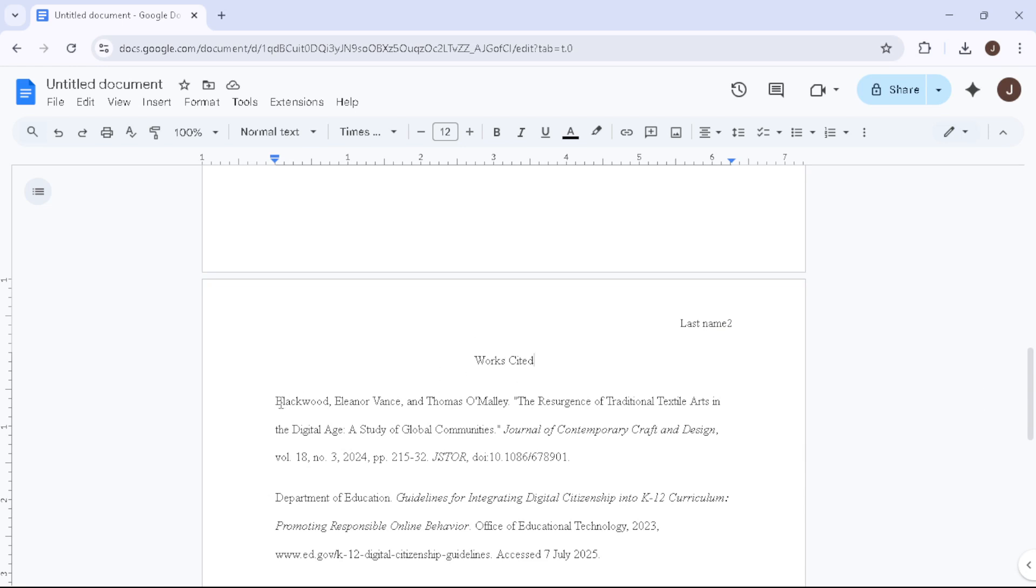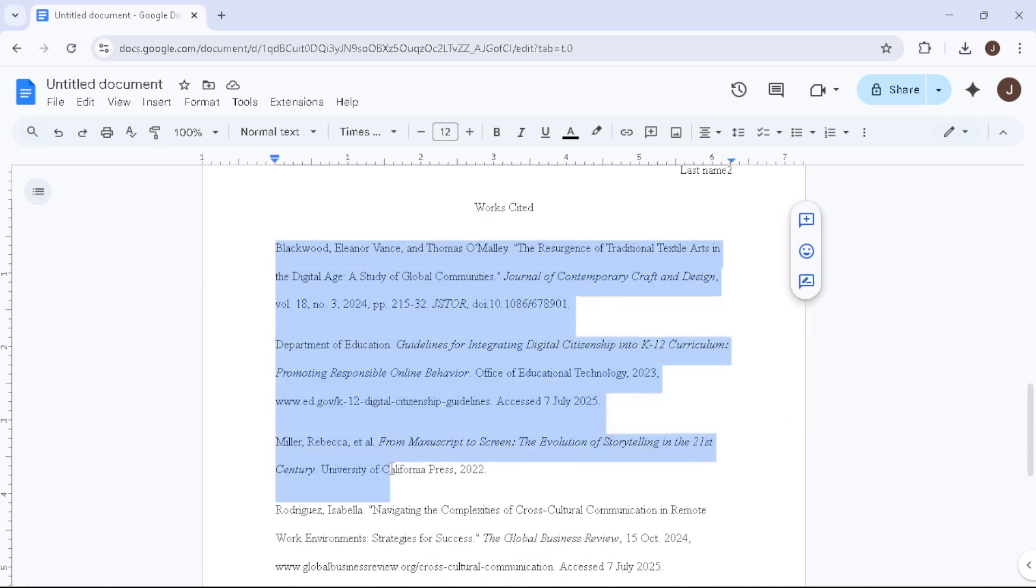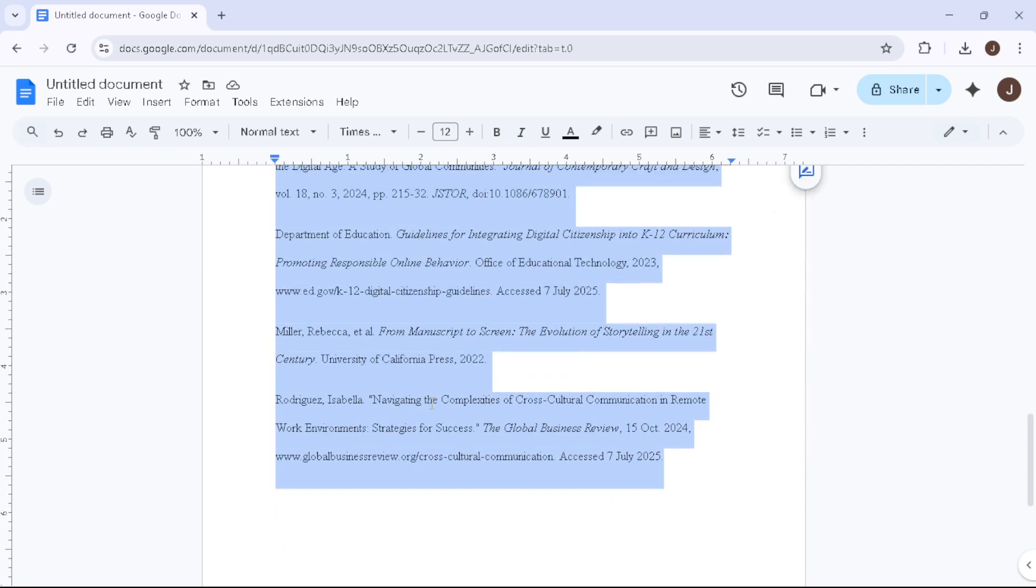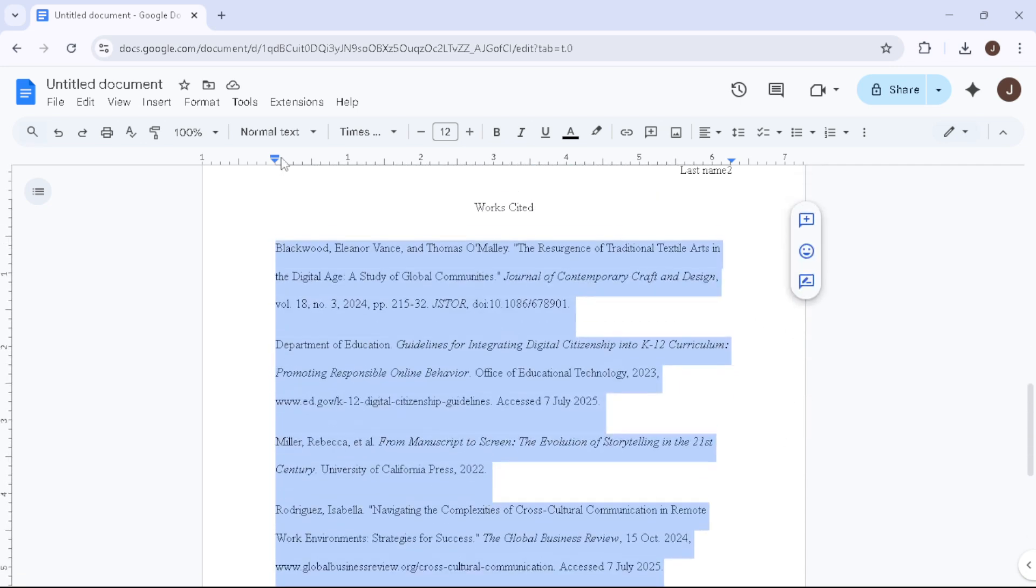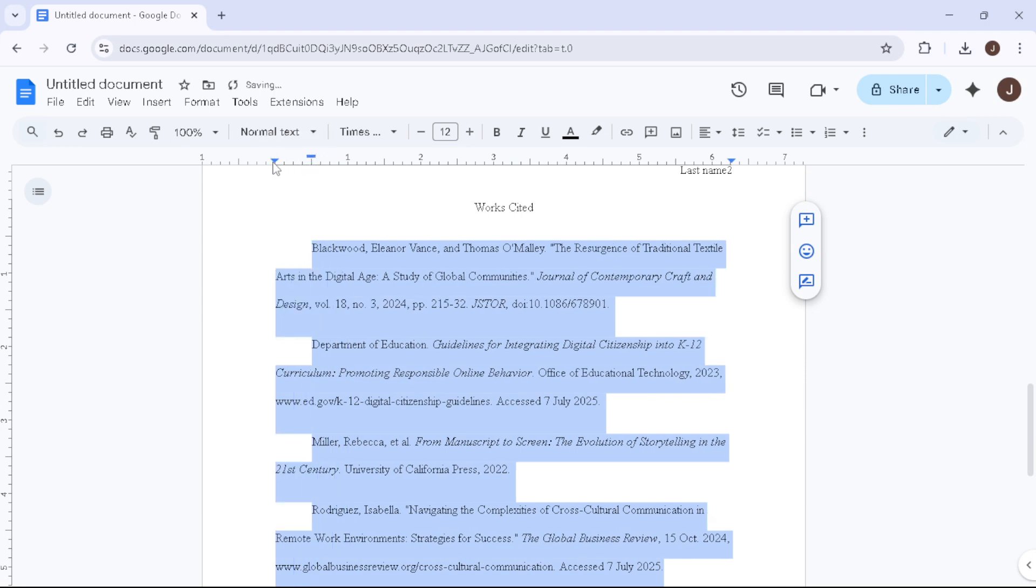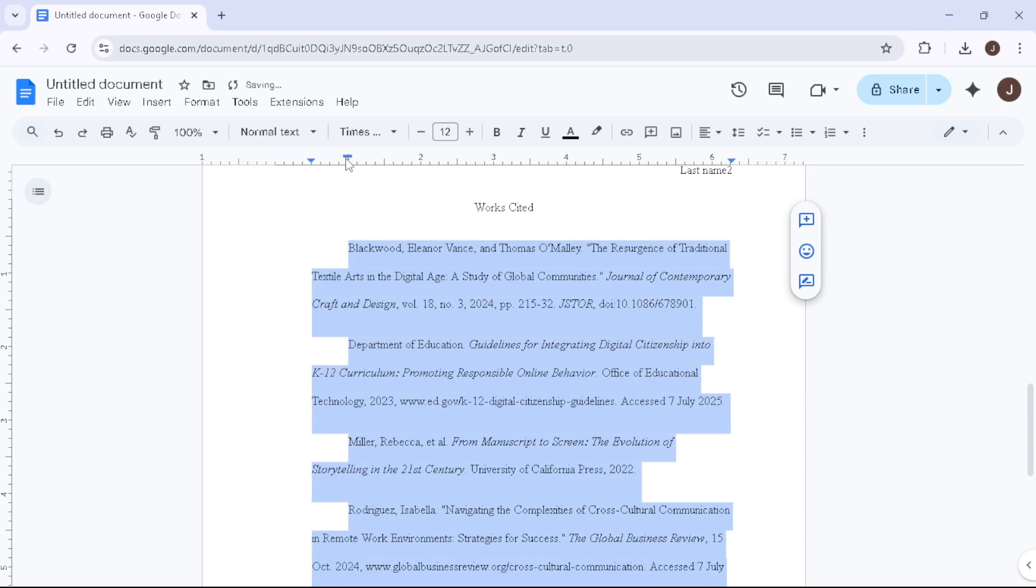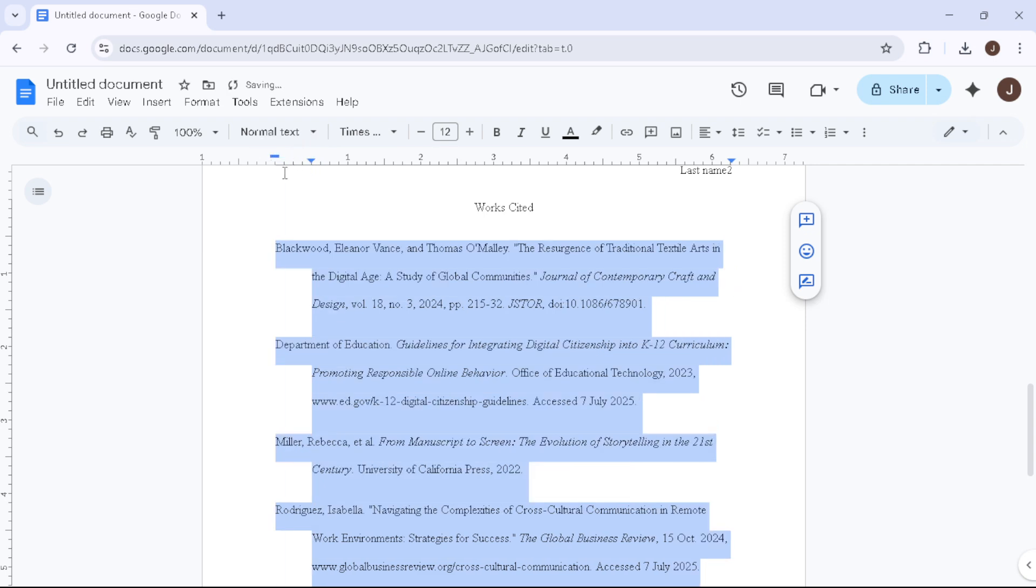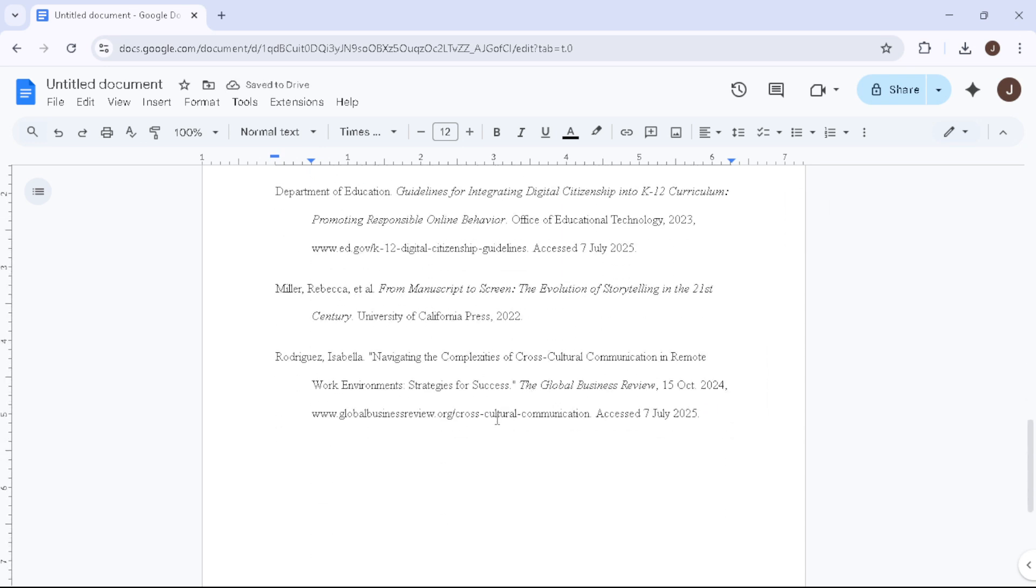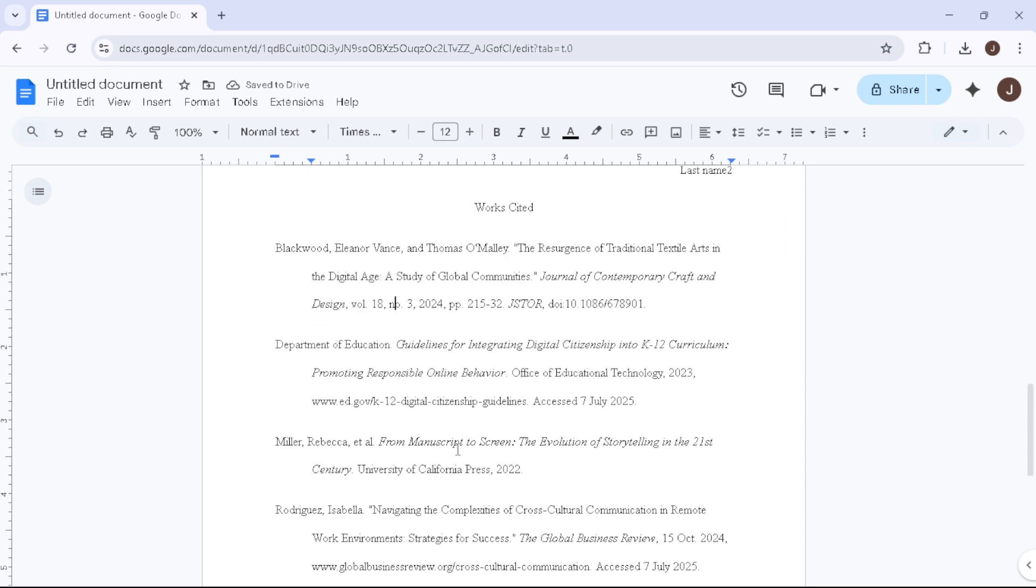For hanging indents in your citations, adjust the ruler again. Drag the small blue triangle, the left indent marker, to the half-inch mark, then the small blue rectangle back to the zero mark. Now, when you enter citations, the first line will align with the left margin, while subsequent lines are indented half an inch. Remember, these citations need to be double-spaced and in alphabetical order.